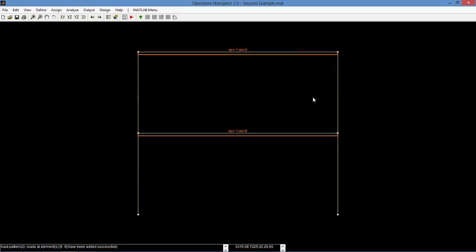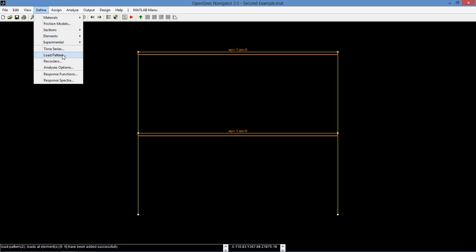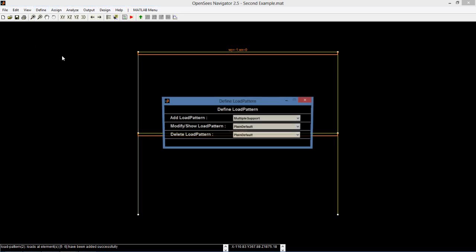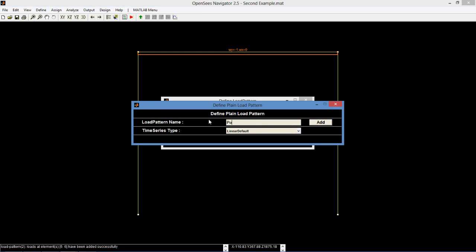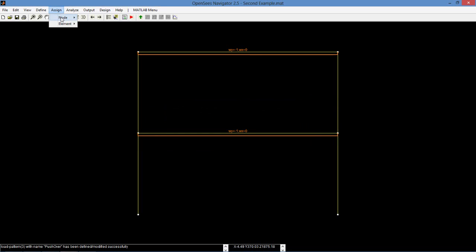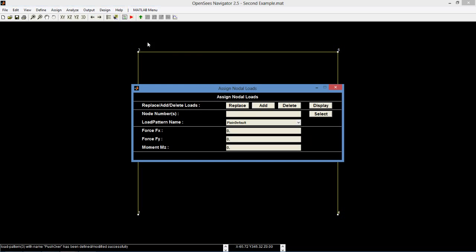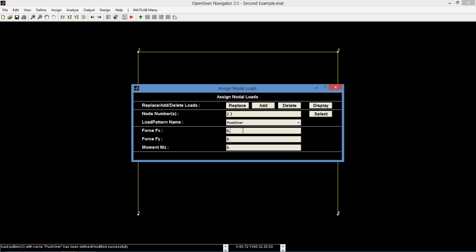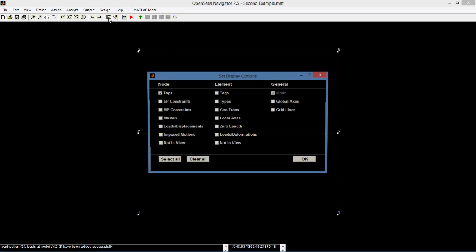Next, we will define a load pattern for pushover. Click define load pattern and add another plane load pattern. Name it pushover. Go to assign node loads and assign the pushover to nodes 2 and 3. Select the pushover load pattern with FX of 0.5 kips. Set the display options to view the loads for pushover load. The loads should appear in red.